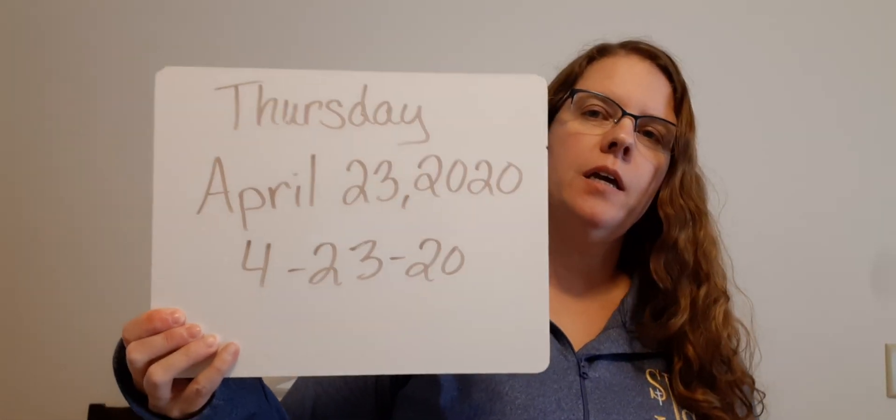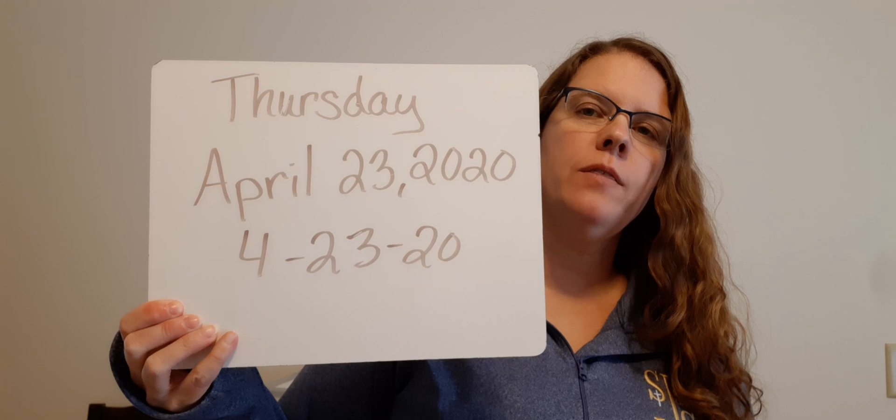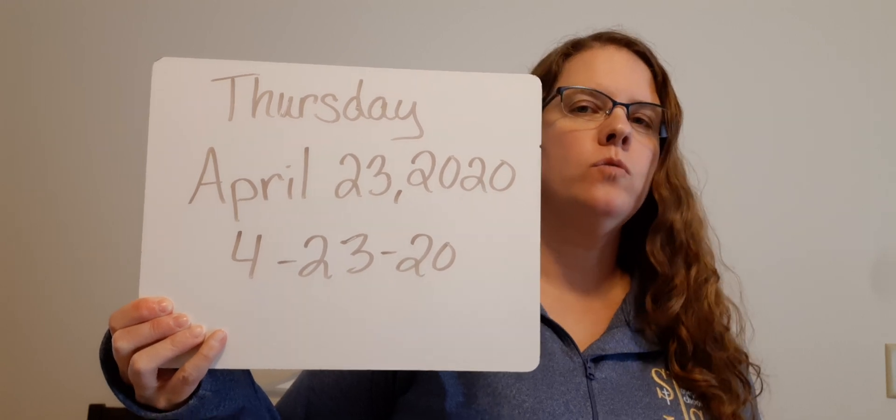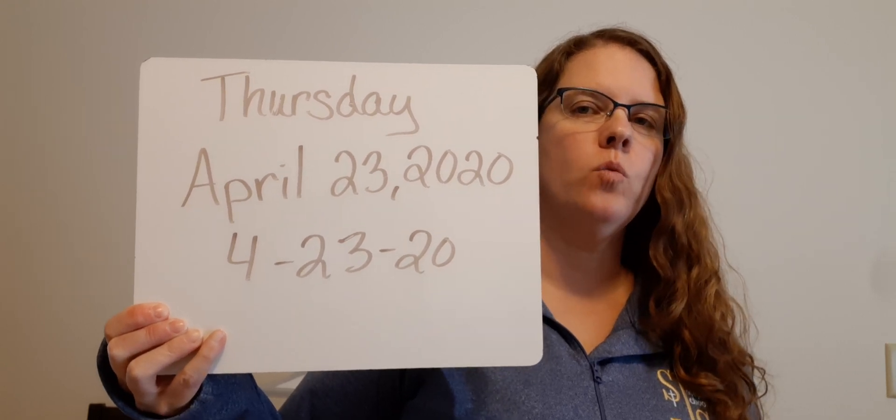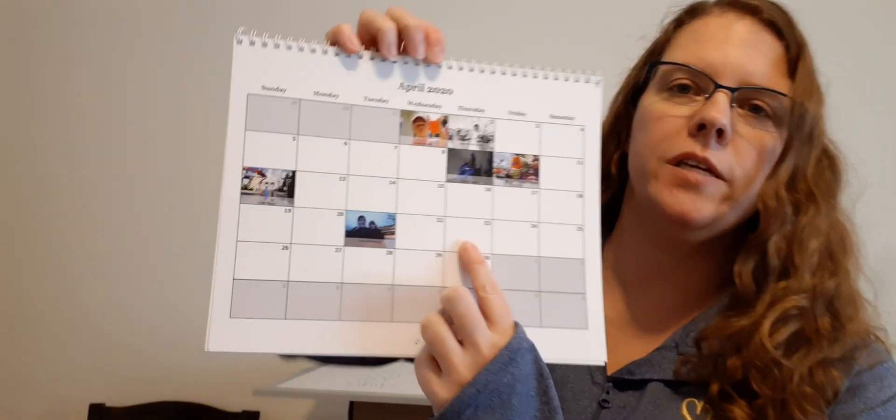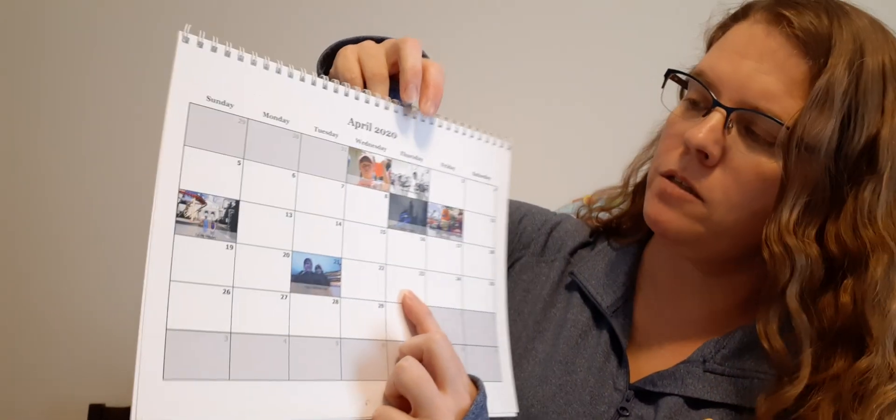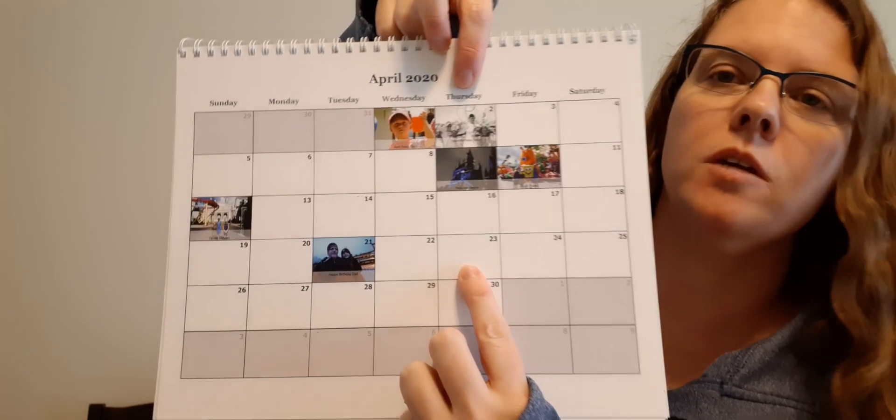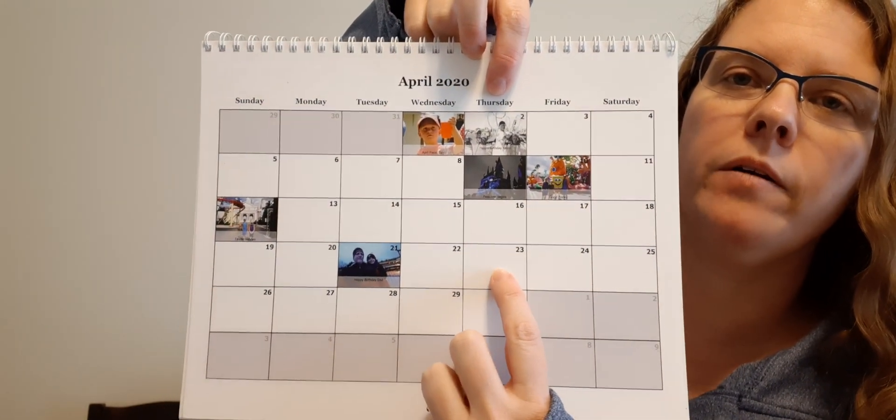Good morning, Dominic. Today is Thursday, April 23rd, 2020. I hope you enjoyed your Earth Day activities yesterday. Kind of gave you a break from normal day activities. So today is Thursday the 23rd, and that's where we're at on the calendar.